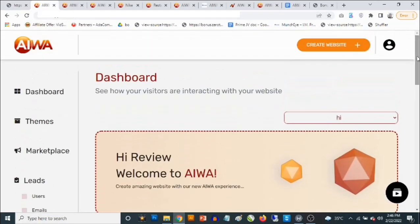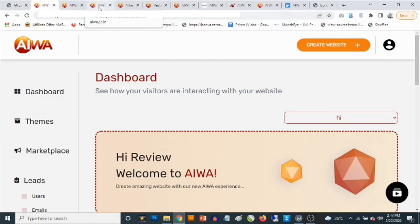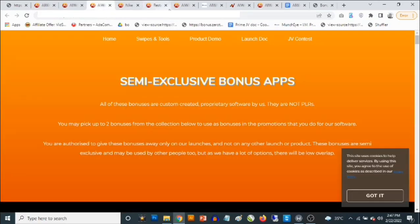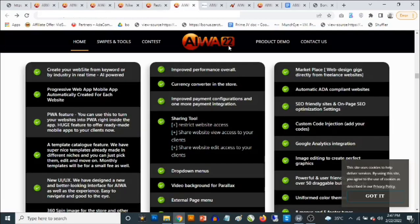AWA22 turns you into a web design agency — you become a professional web design agency. It doesn't really matter if you have any experience with web design at all. You can build websites for yourself, but not only that, you can build websites for other people too. You can become a local web design agency, and this comes with a ton of features that allow you to do these jobs easily.